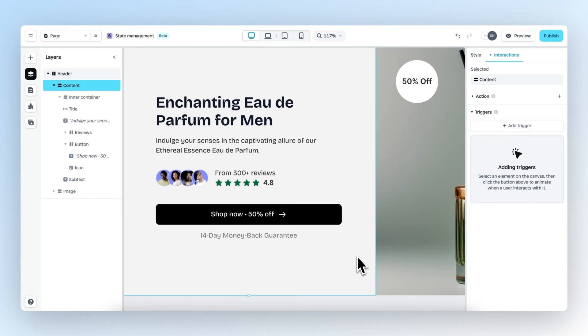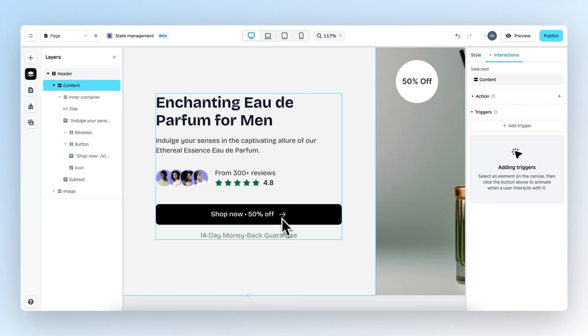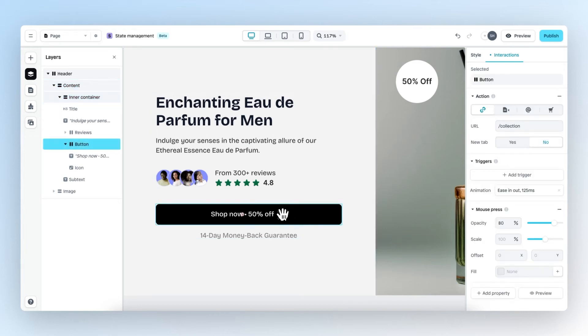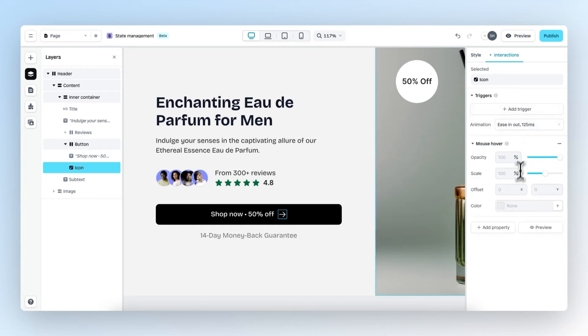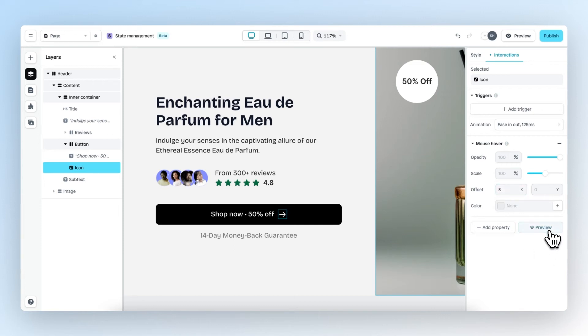Another animation that I would like to add to this page is that whenever someone hovers over the icon right here, it moves to the right. To accomplish this, let's select the icon element and then add the trigger mouse hover and change the offset on the x-axis to 8. If we click on preview, we see that the icon moves to the right and that's what I want.